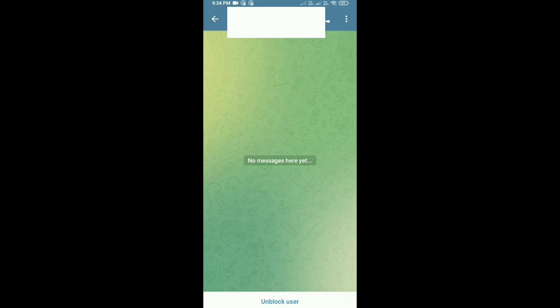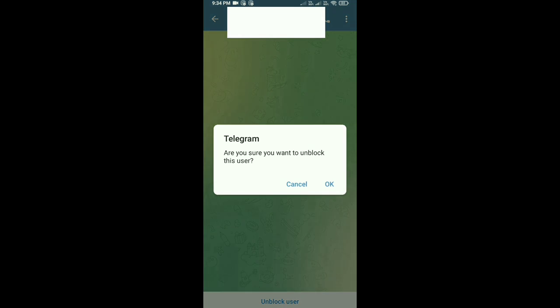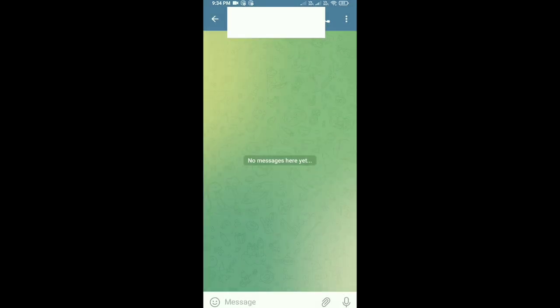Tap on the unblock button and then click OK. Like this, you can unblock anyone on Telegram.